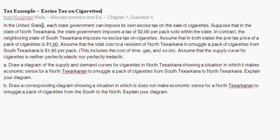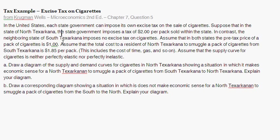It's doing excise tax and dealing with elasticities. In the United States, each state government can impose its own excise tax on the sale of cigarettes. Suppose that the state of North Texarkana — some made-up state — imposes a tax of $2 per pack sold within the state. In contrast, the neighboring state of South Texarkana imposes no tax. Assume that in both states the pre-tax price of a cigarette is $1, and the total cost to a resident of North Texarkana to smuggle a pack from the south to the north is $1.58 per pack.